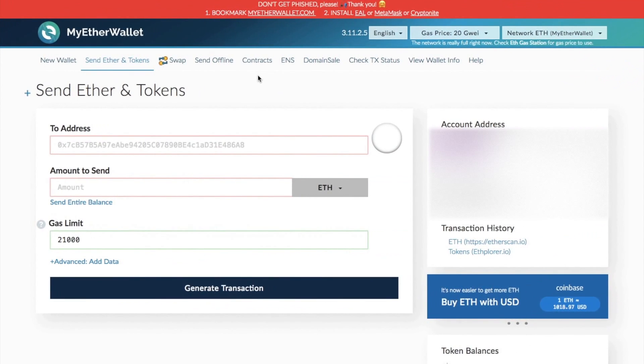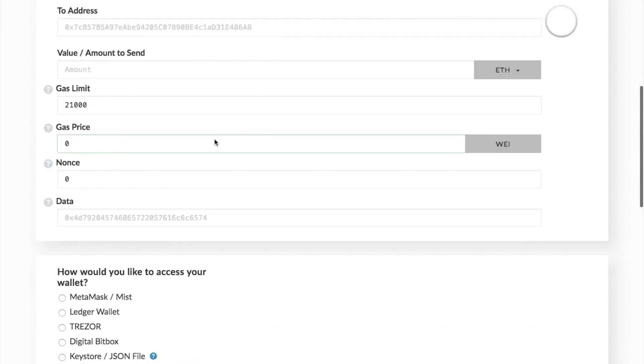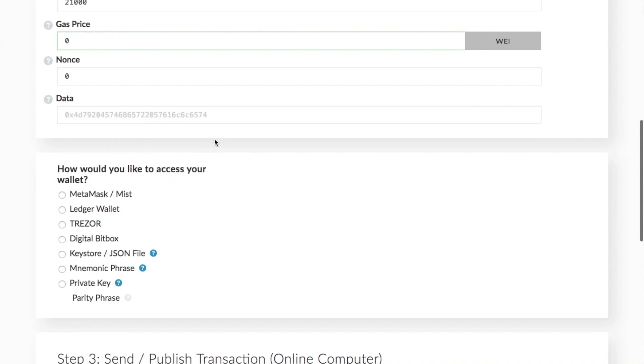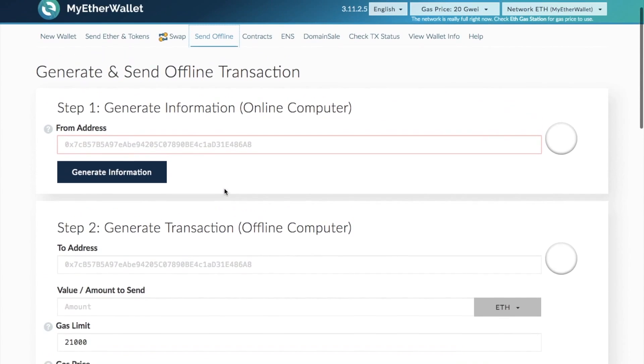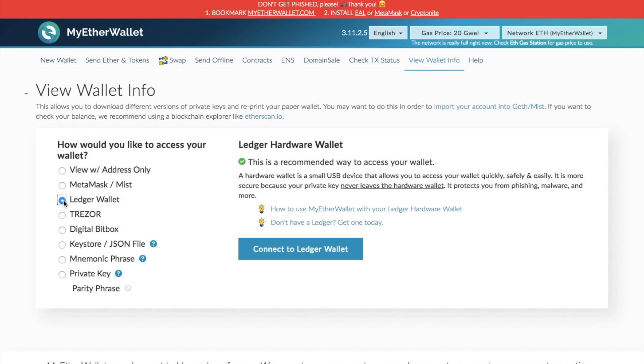There's a couple of different other options that you can use when you are connecting up your Ledger Nano S to MyEtherWallet. You can send offline, which will allow you to access your wallet using your Ledger wallet in this section. And you can also view your wallet information connecting through using your Ledger wallet.